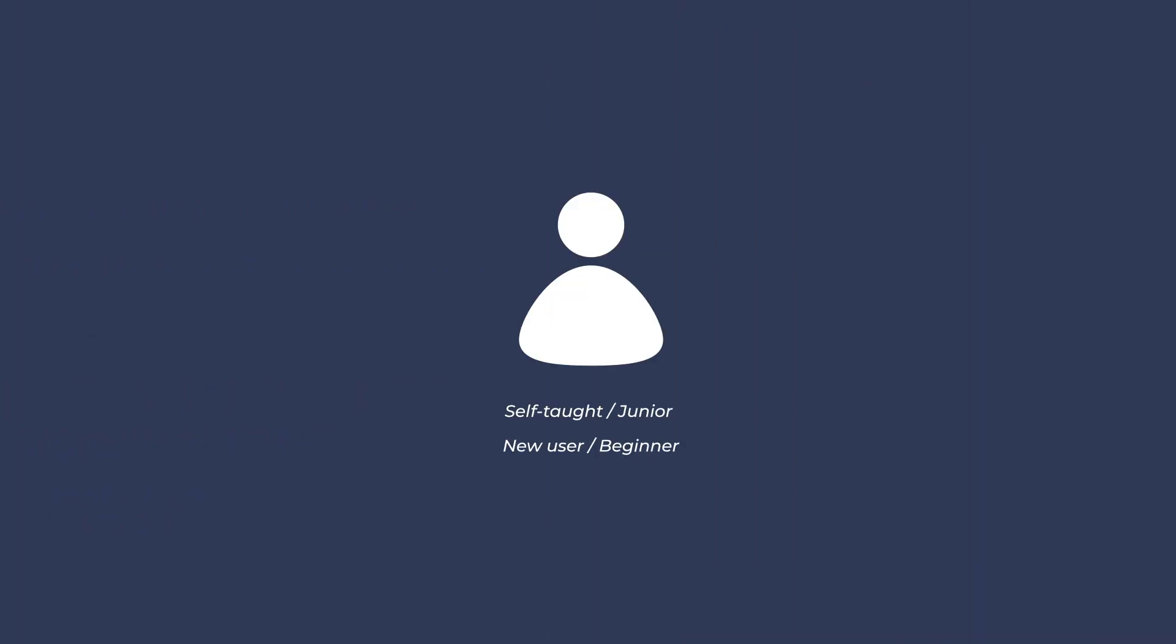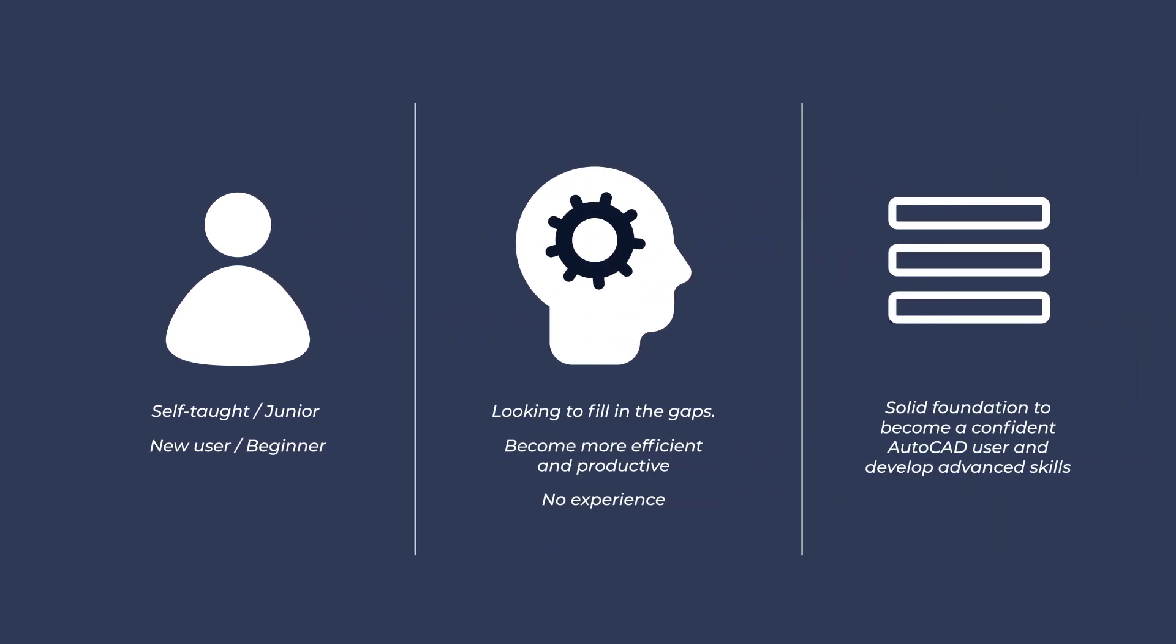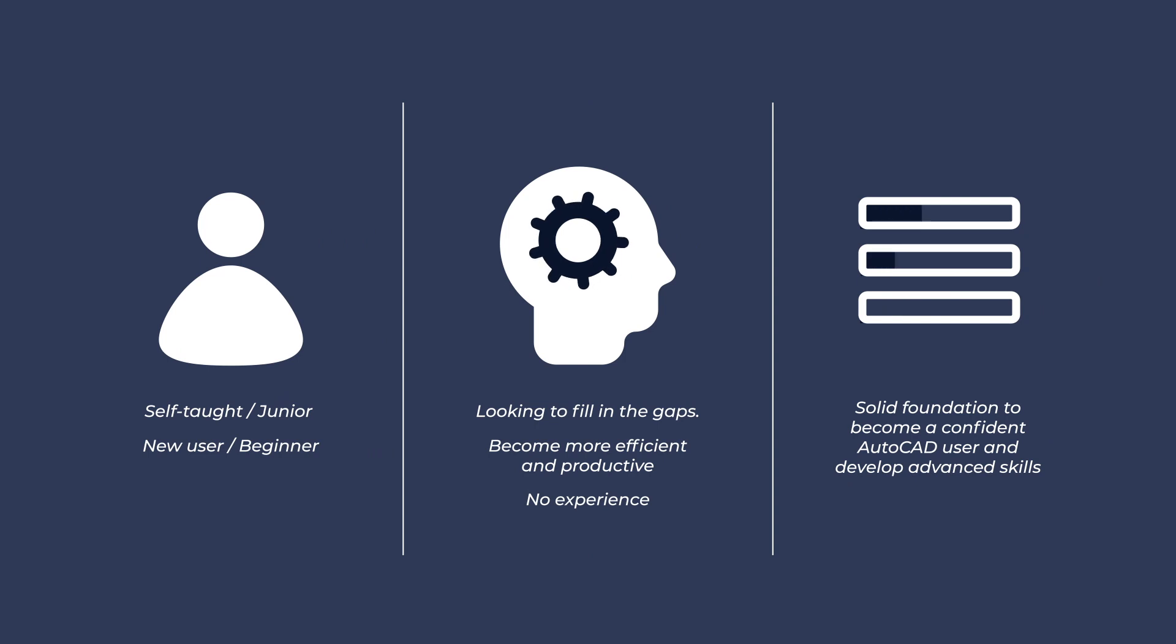Whether you are self-taught and want to fill in the gaps to become more efficient and productive, or you have never used the software before, this Autodesk AutoCAD course will give you a solid foundation to become a confident AutoCAD user and develop advanced skills.